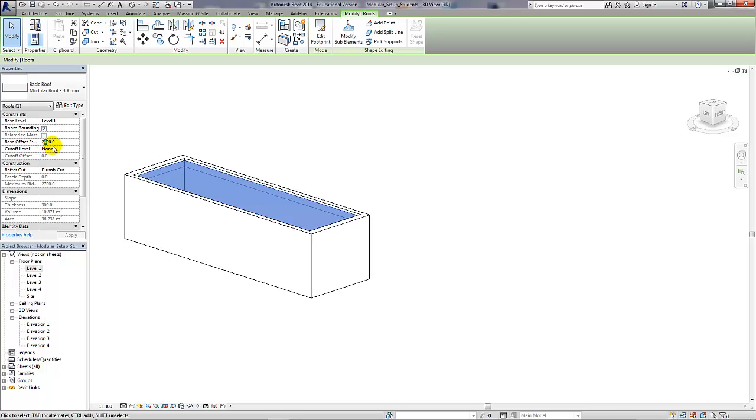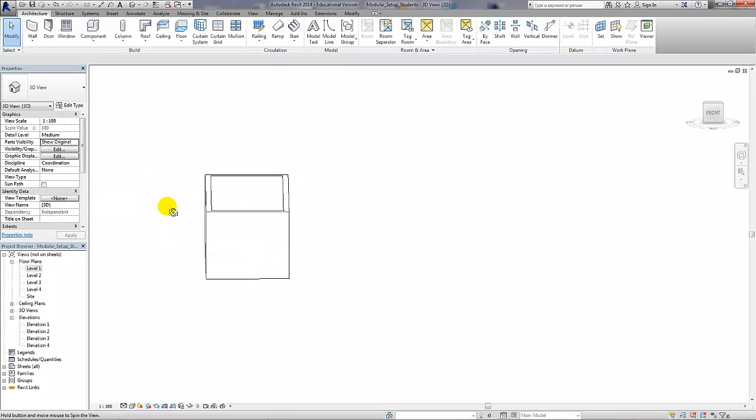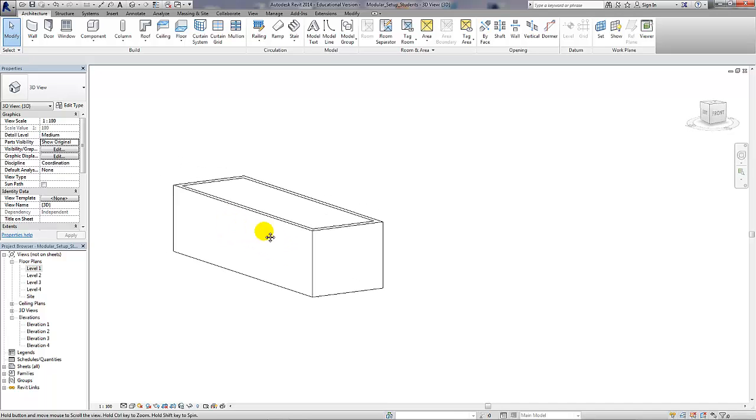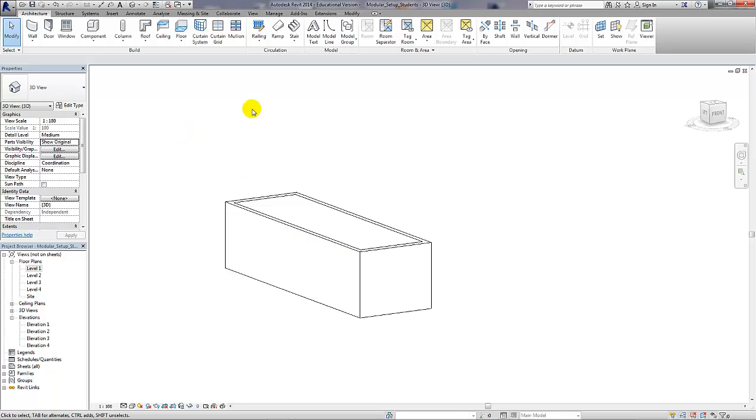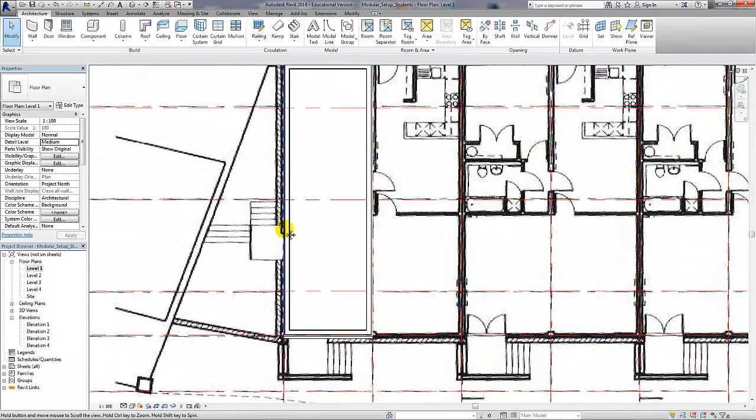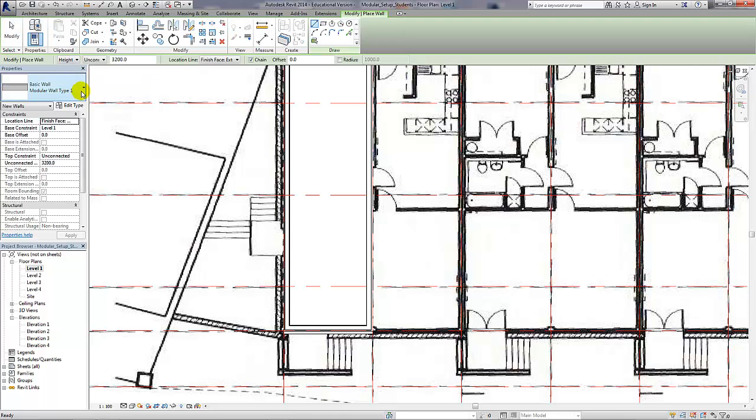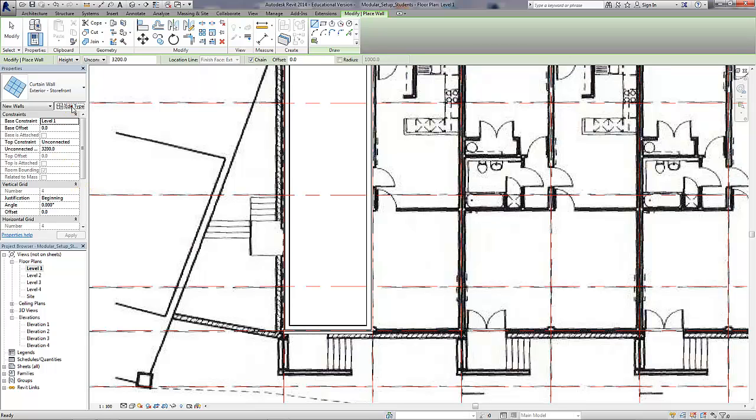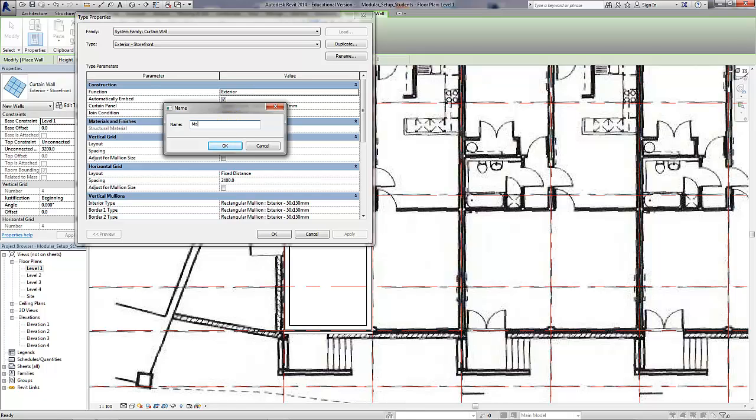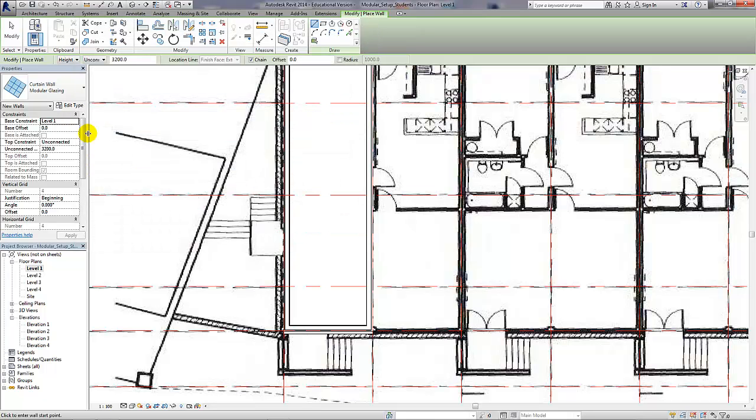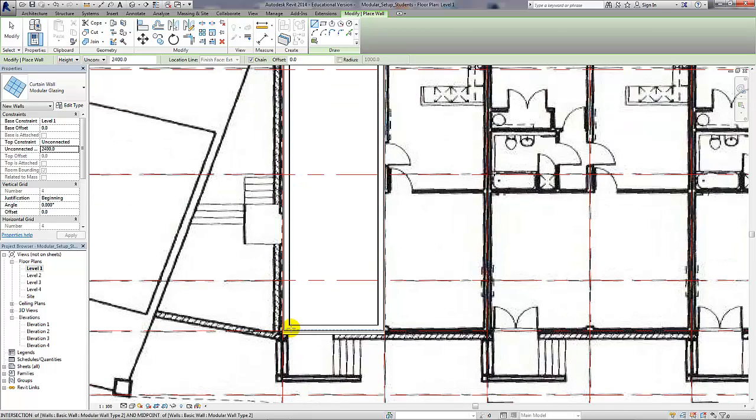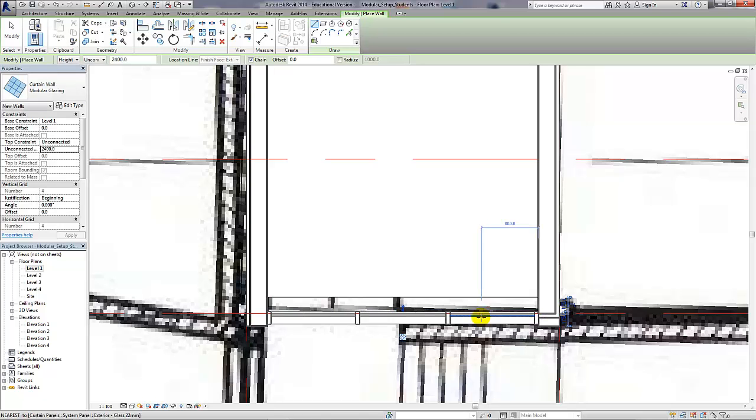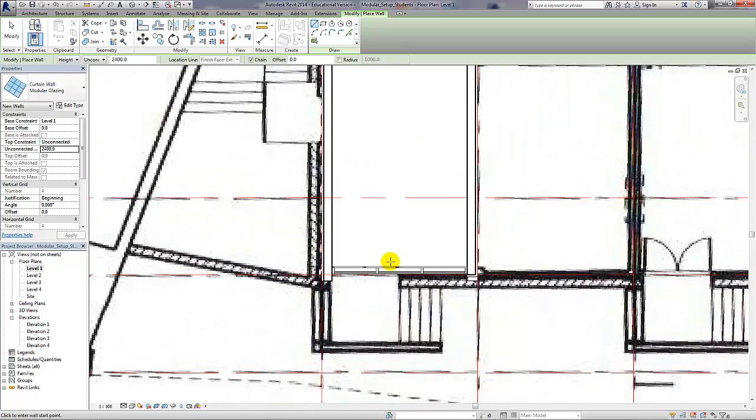So that's our first modular box completed in its basic form. I'm just going to simply give it a curtain wall, and once again I'm going to make a new type of curtain wall, a modular curtain wall. We need to ensure that the automatically embed tick box is ticked so that the curtain wall will act like a window and create the opening within the wall for us. We just draw it on top of the existing wall and you can see it embeds in the wall, and then we can orient it externally as we see fit.